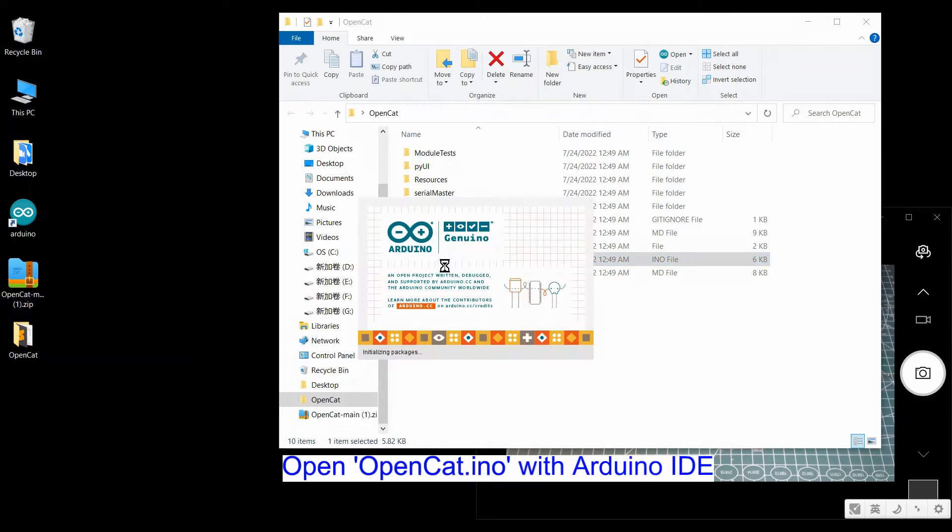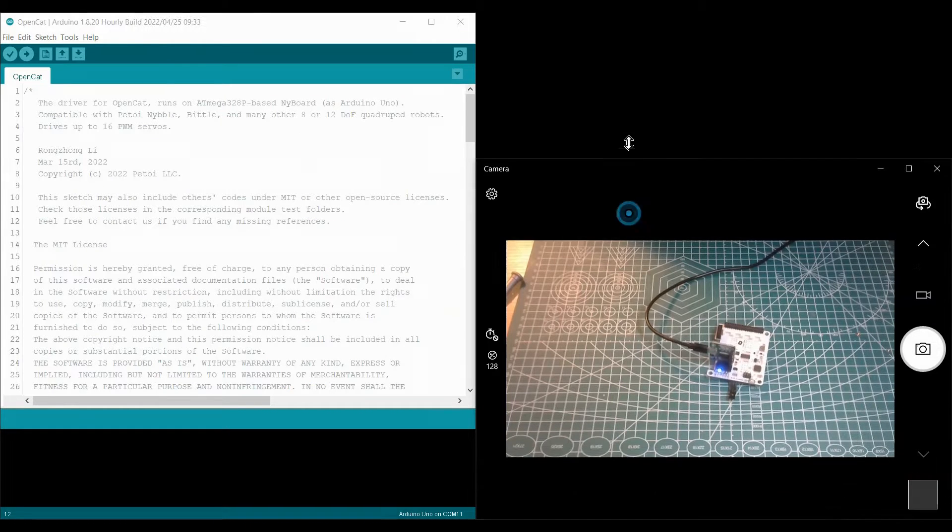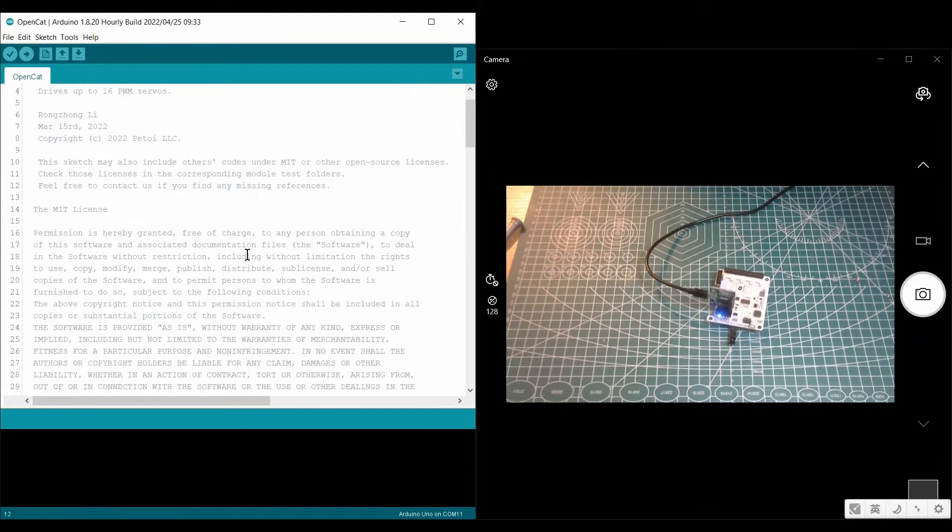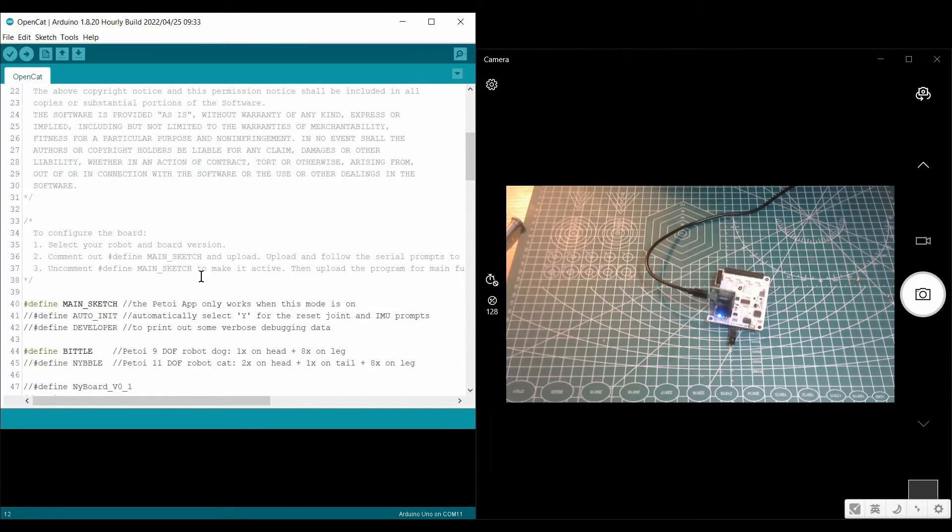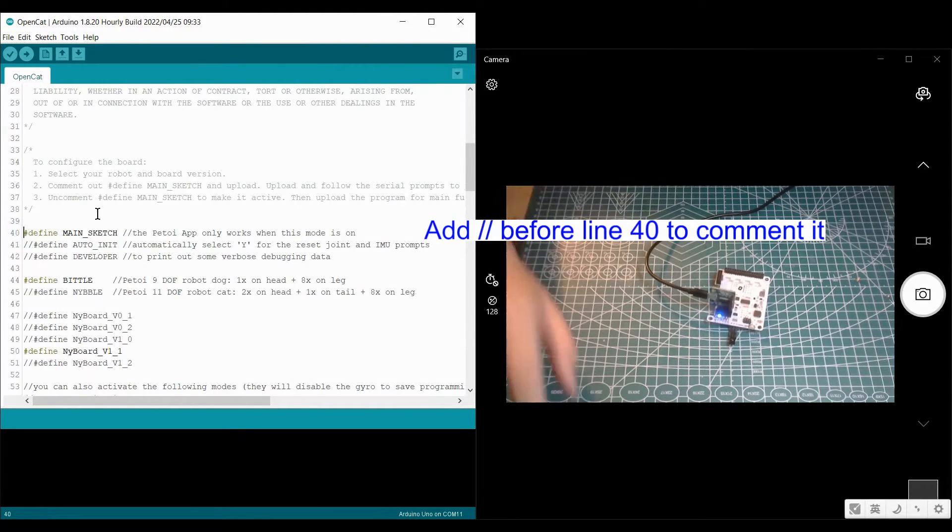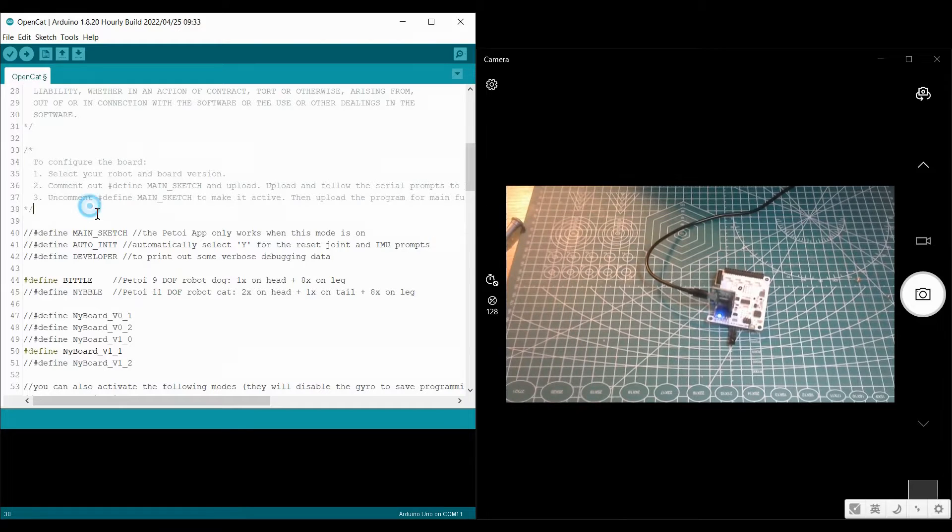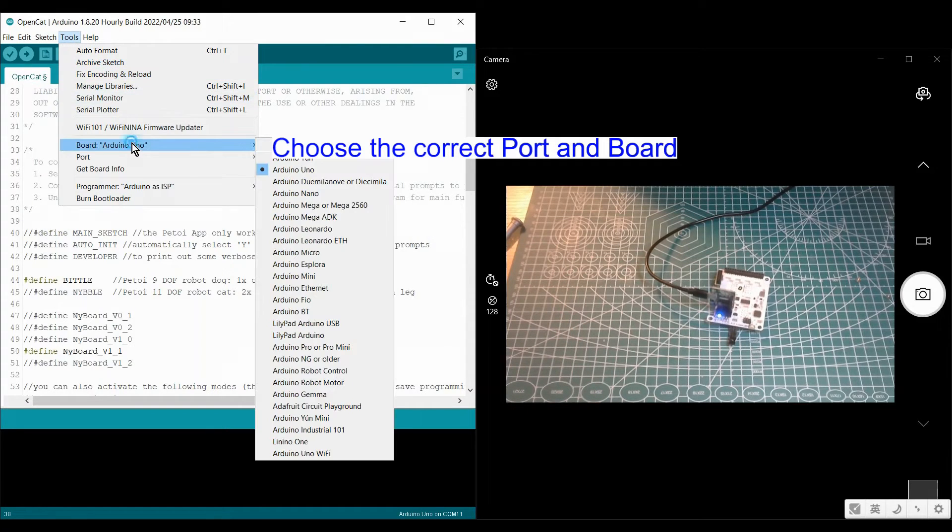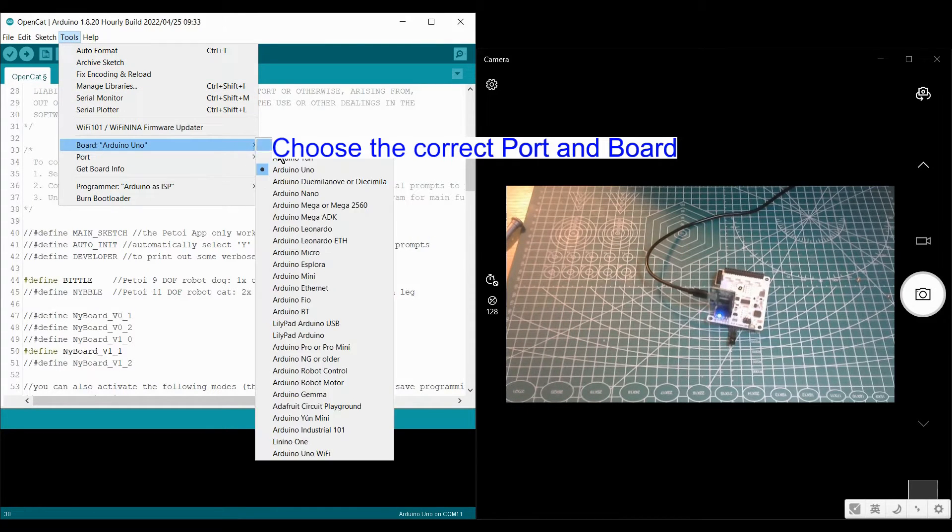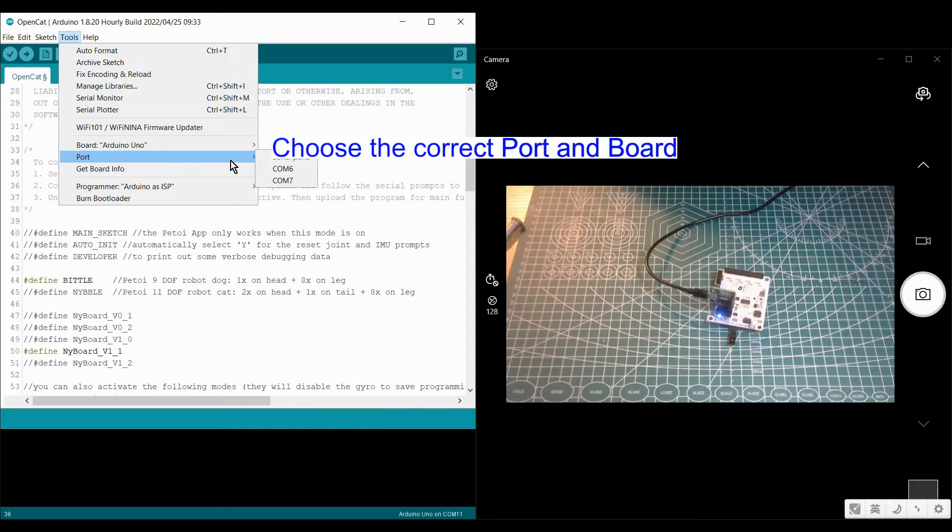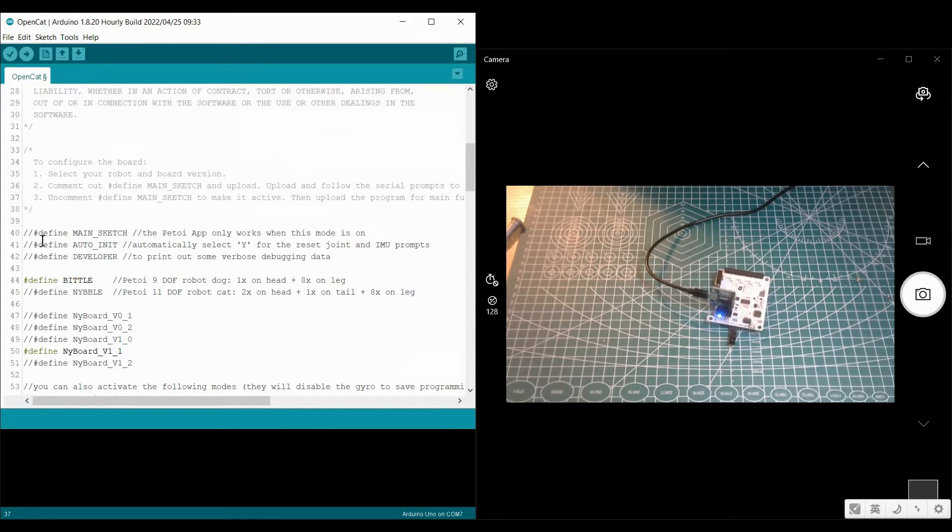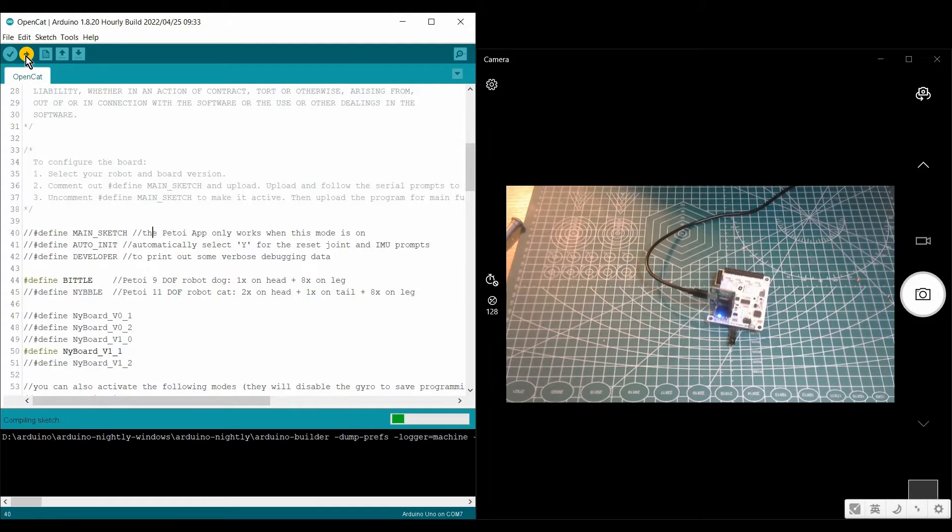Then click the OpenCat.ino and open it with Arduino IDE. And then you need to comment line 40, define main sketch. You need to comment it. Then choose the correct serial port and check the board, and upload this to your board.